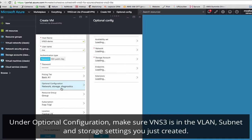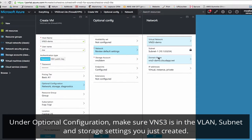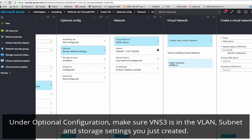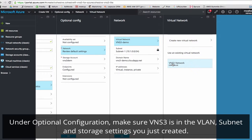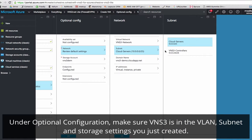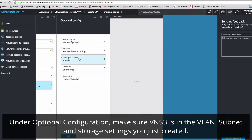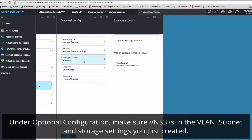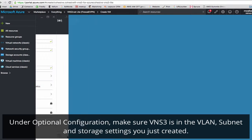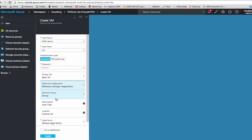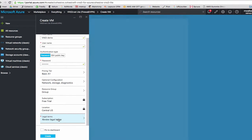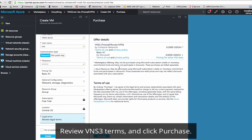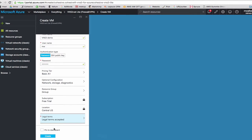Click on optional configuration, and here we'll add it to our VLAN. Here's our existing subnet, we'll launch it in VNS3 controllers. Next we'll make sure that our storage account is assigned, VNS3 storage, and click OK. It's assigned to our resource group. And finally make sure to view the terms and service for VNS3. Click purchase. We'll pin to the dashboard and click create.